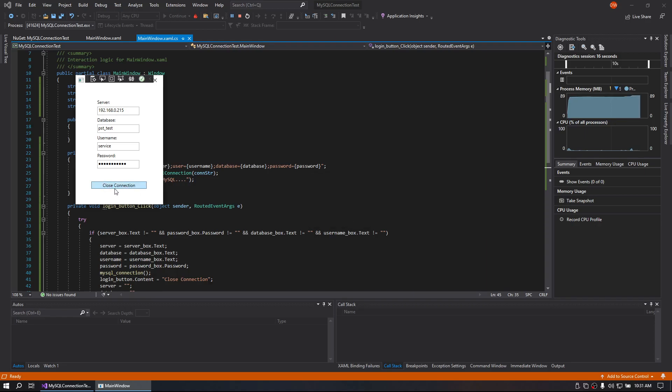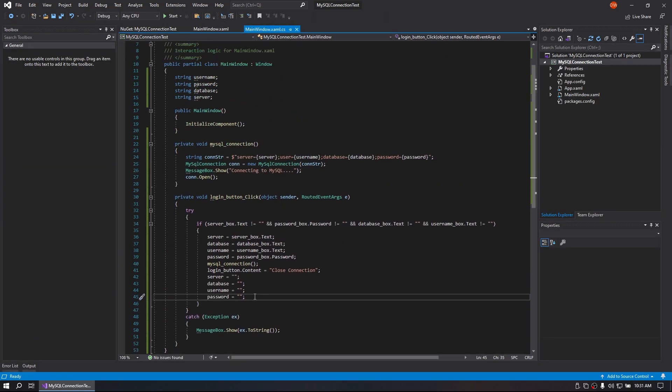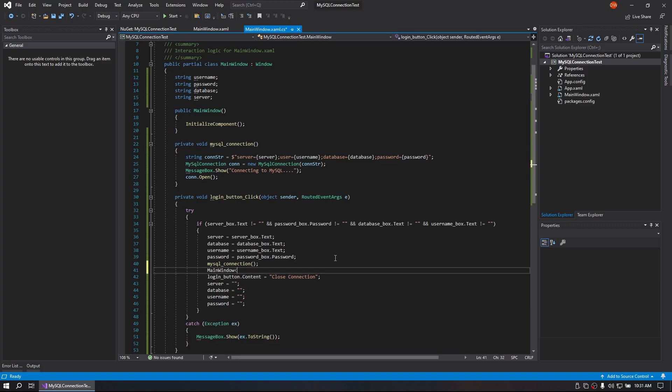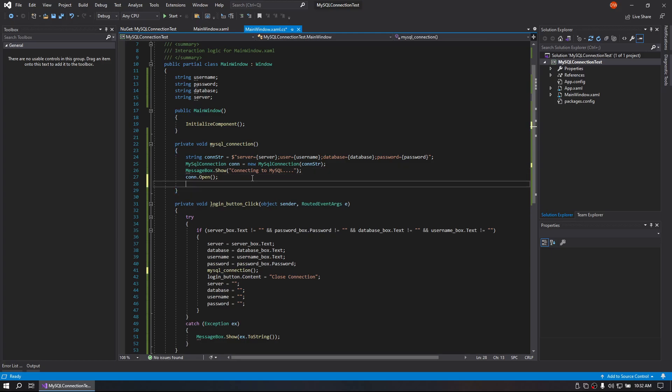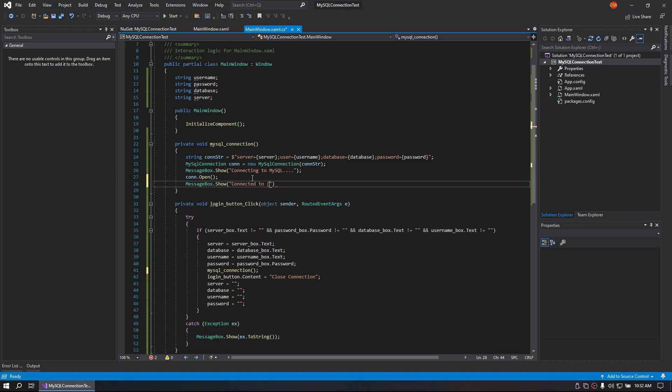Alright, and as you can see our connection went through. I did not put anything to show it came through. But to make that work the way you would want it to, we can go ahead and do, actually not this section. We're going to go up here into this section. Do right after the con open, message box dot show. And we'll do what server. Actually I like to do these along the way.